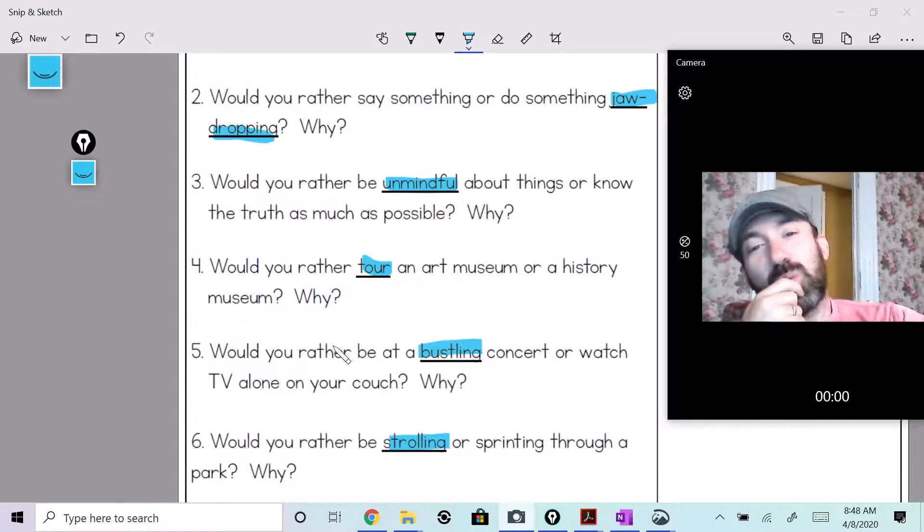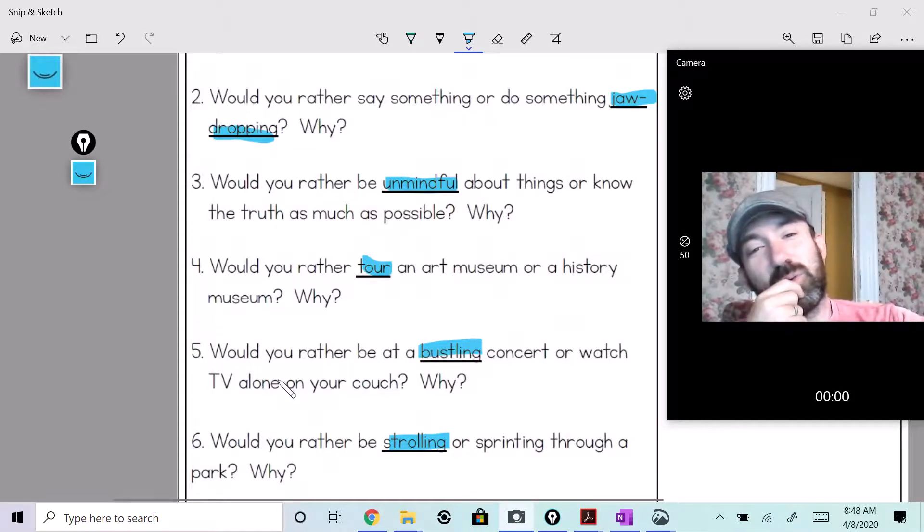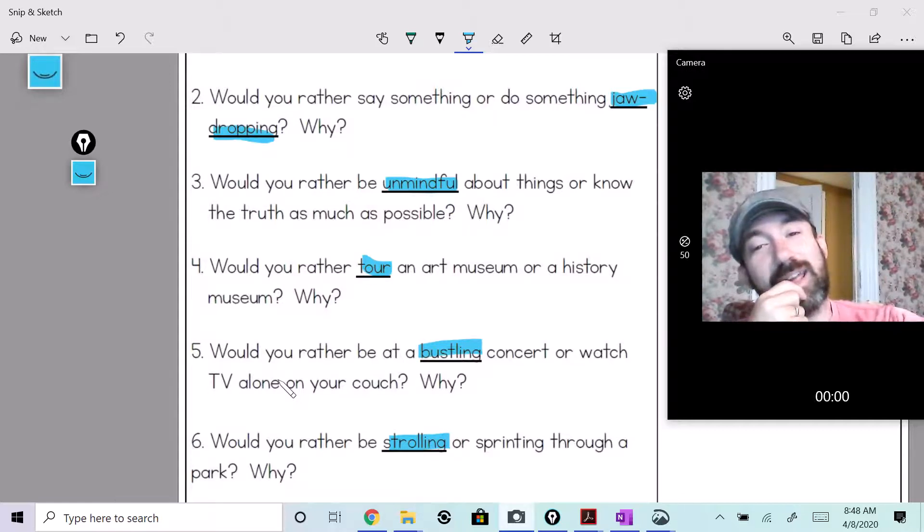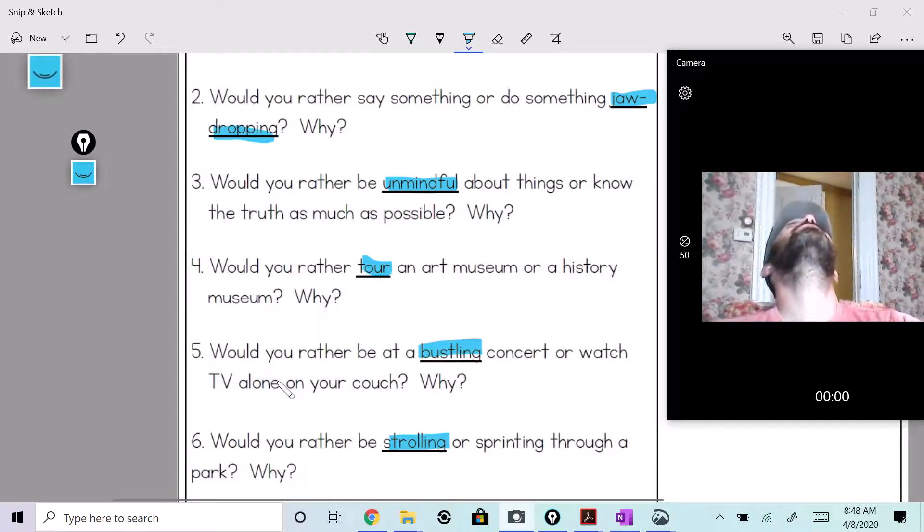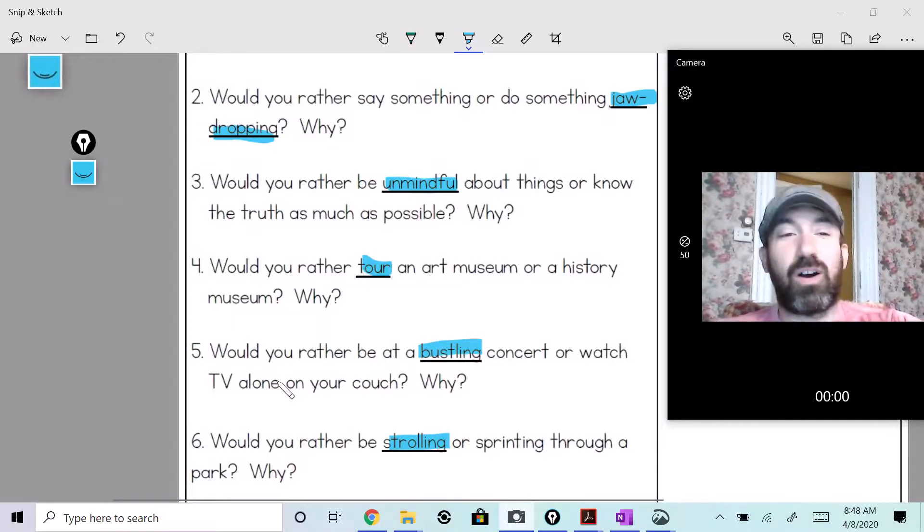Would you rather tour an art museum or a history museum? Hmm. History, all day long.